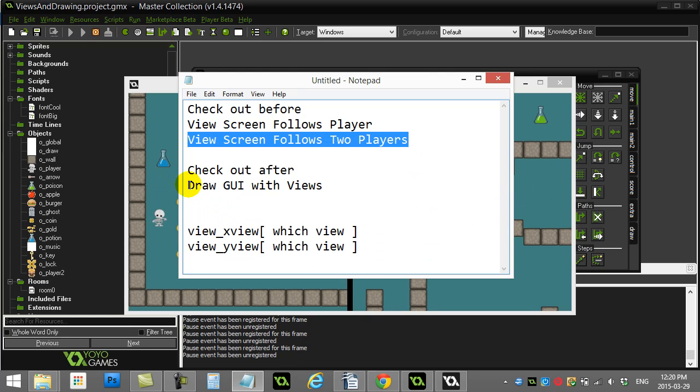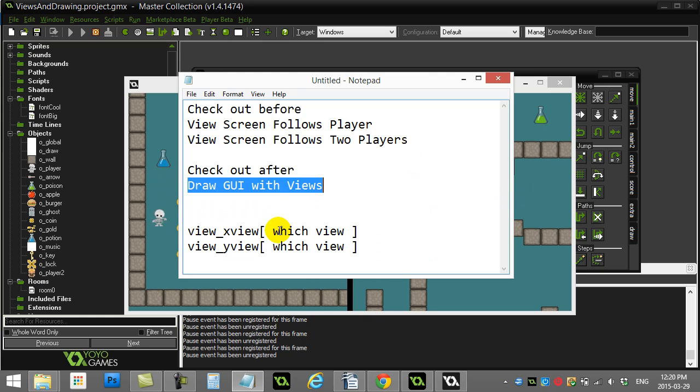And it should also be noted that GameMaker Studio has a new method or event called Draw GUI. It does what I'm gonna show you in an easier way, but it's still nice to know this background of how to get this to work yourself with your separate views.